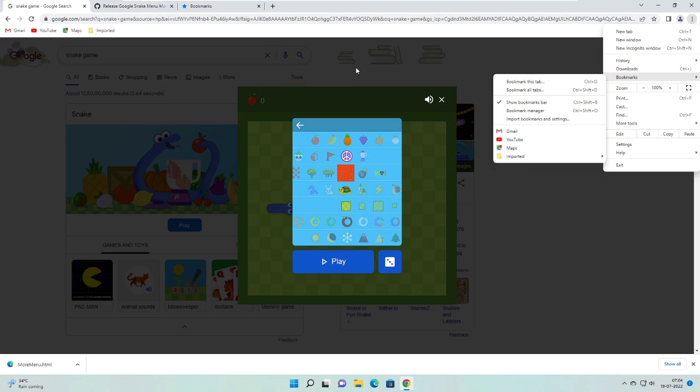So this is a quick method you can apply to use Google Chrome Snake Game Mod. And hopefully this will work for you guys. If yes, let me know in the comment section and also like and subscribe to the video. Thanks so much.